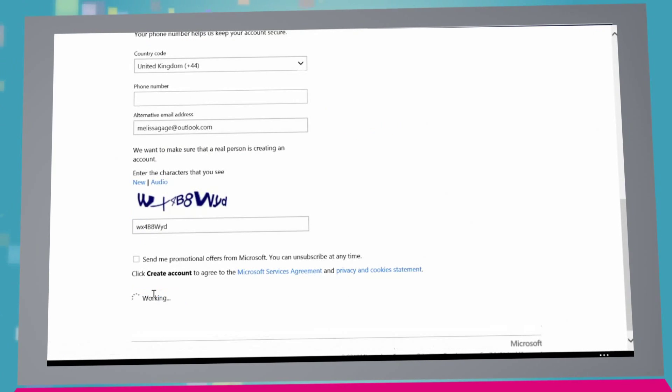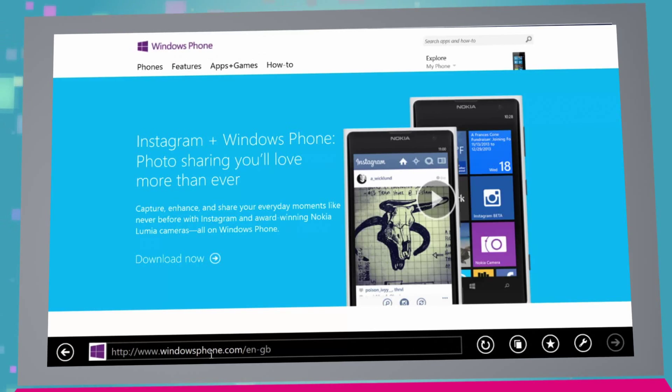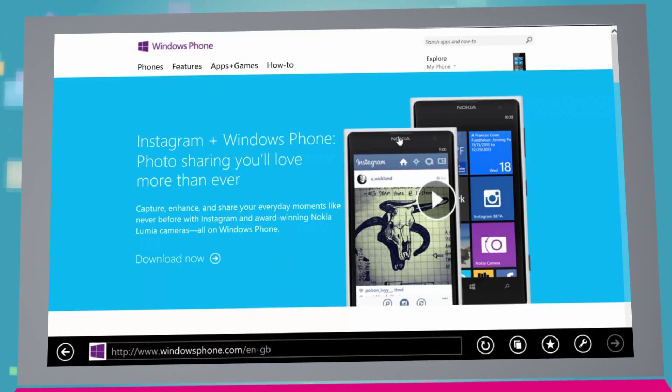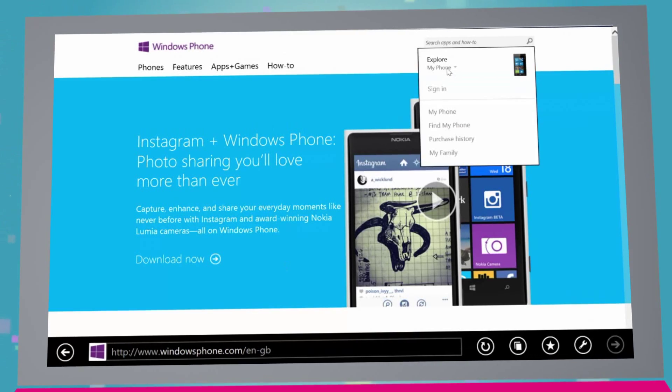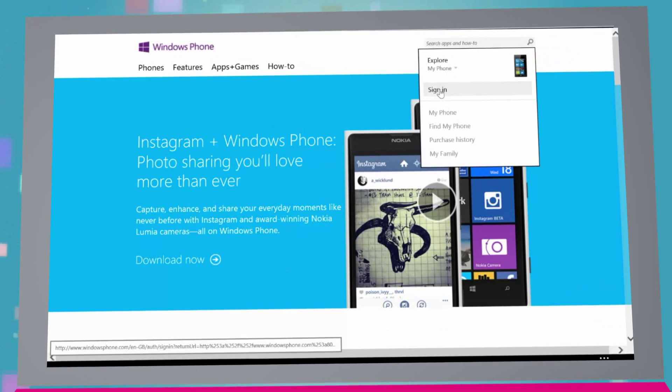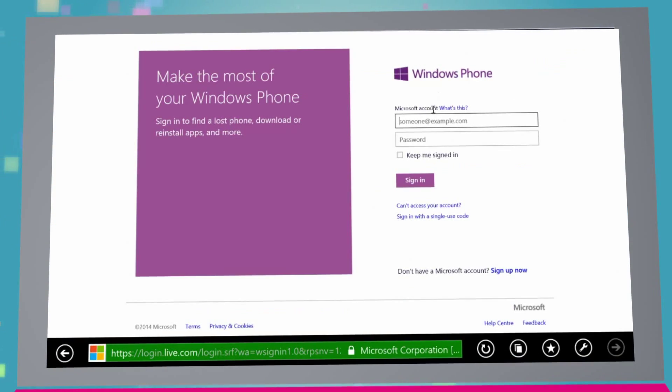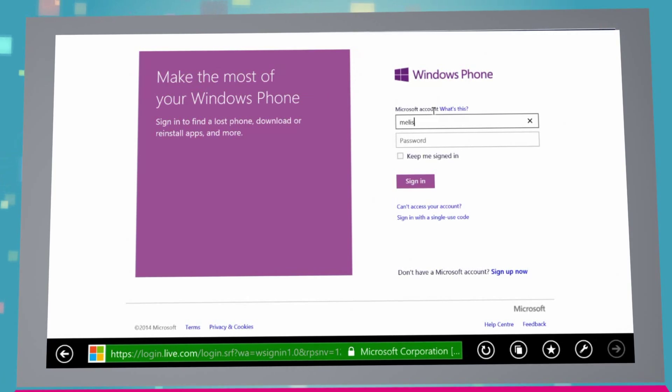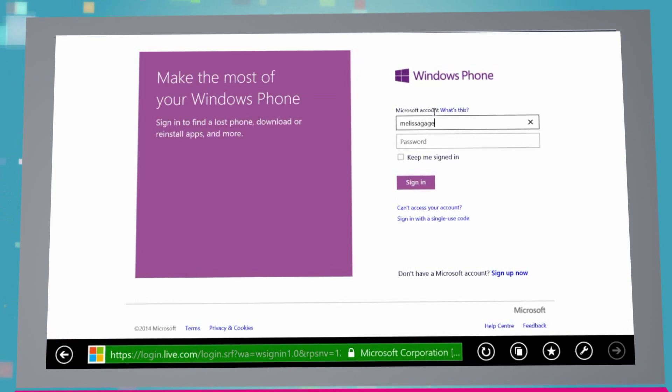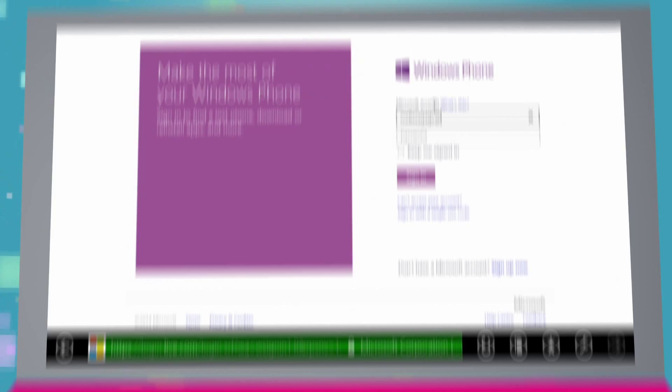You can do this by simply going to WindowsPhone.com, click the Explore drop-down menu, where you'll be given the chance to sign in with your own Microsoft account.